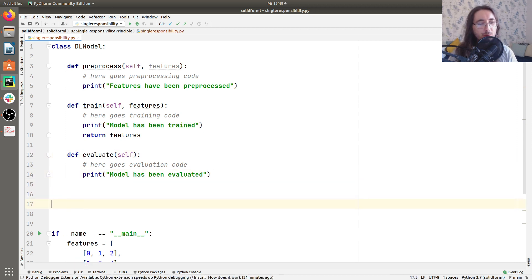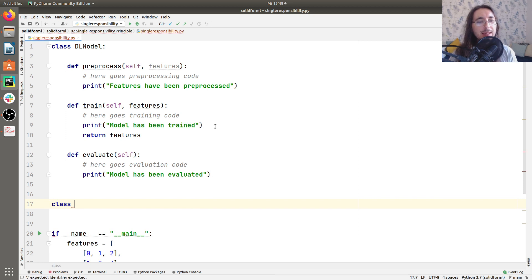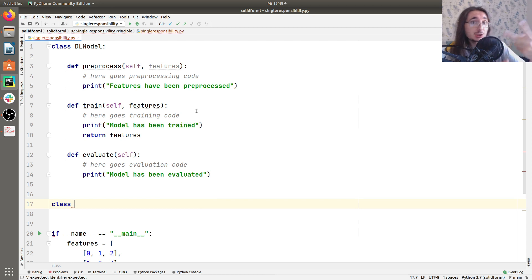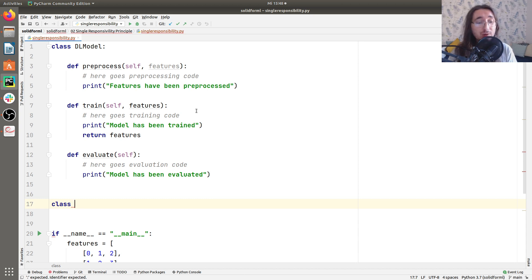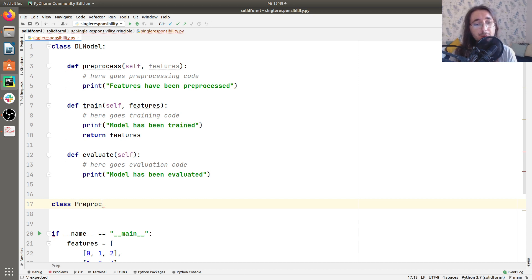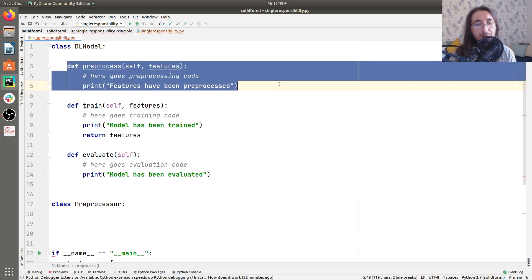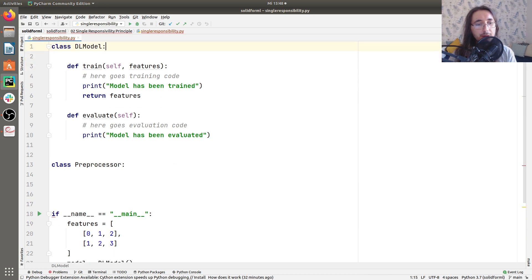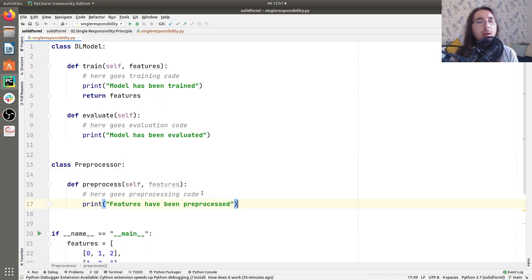So how do we go about this? Well, the first thing that we'll do is to create a couple of other classes which are responsible for the other two different actors. So for the evaluator and for the preprocessor. And indeed, I'll call the first class preprocessor. So preprocessor class, and I'm going to get this preprocess method here, and I'm going to pass it in the preprocessor class.